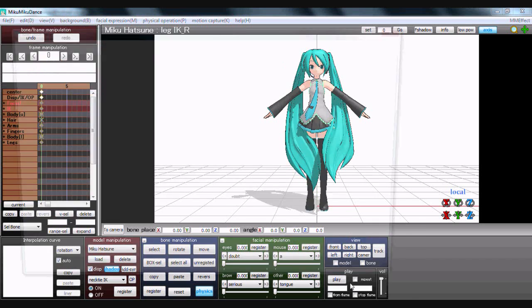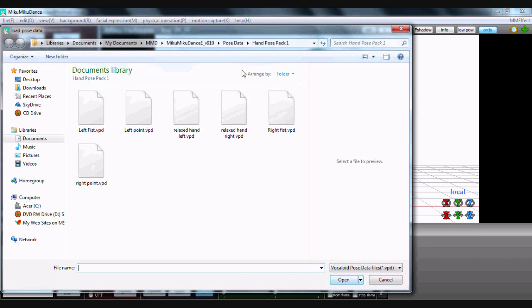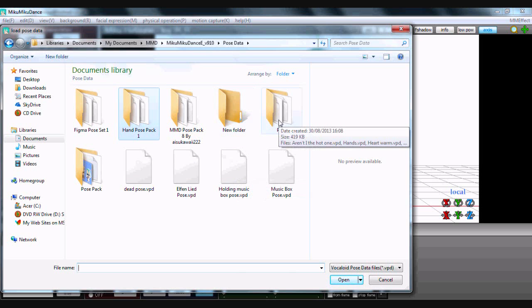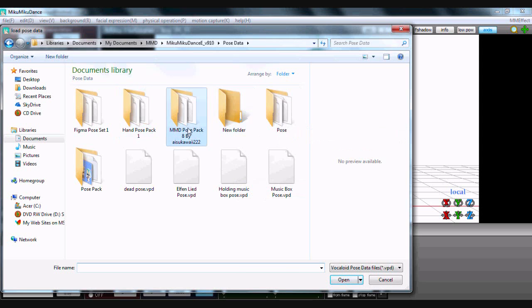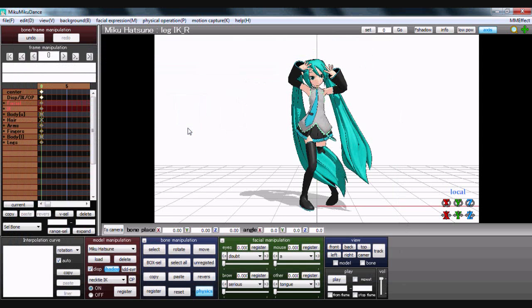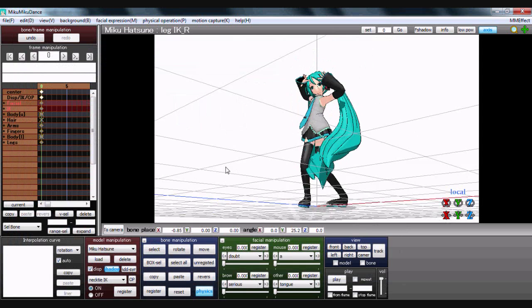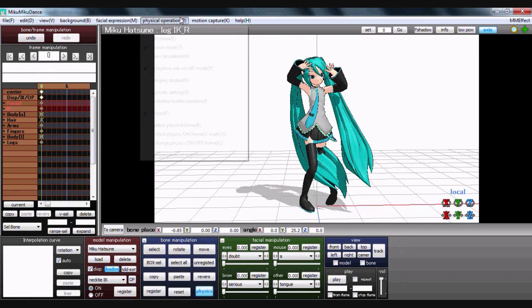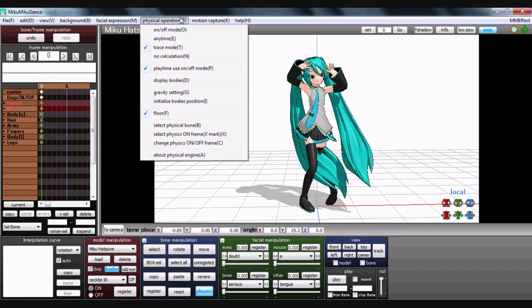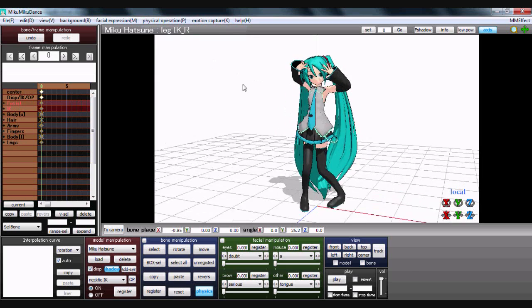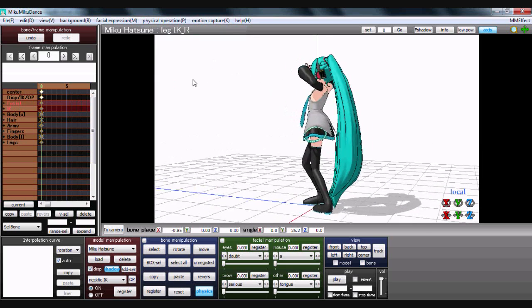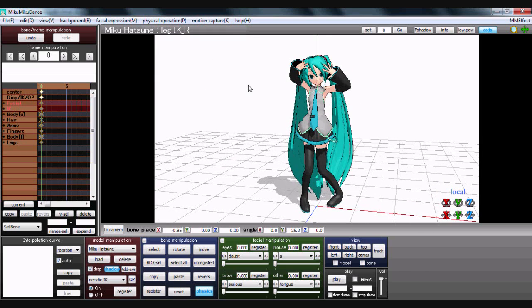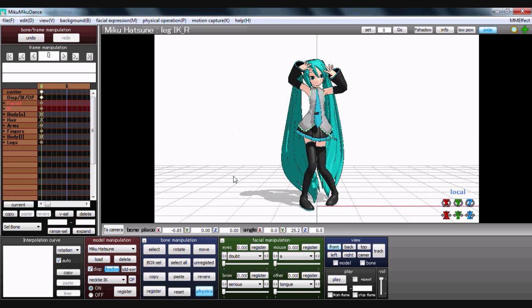You can also load pose data. All the poses I get are from DeviantArt, so credit to all the DeviantArt users. Something you might note - in the newer Miku Miku Dance versions you can have physics in motion all the time. Very useful if you're wanting to create wind and such.